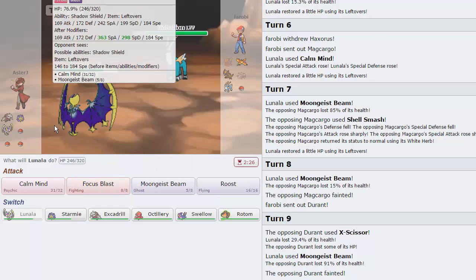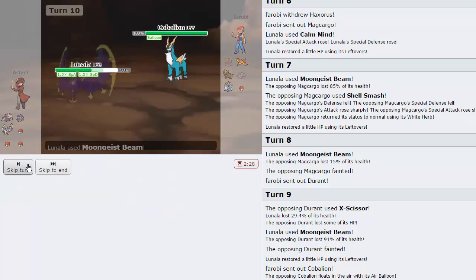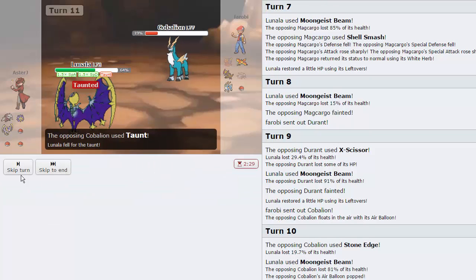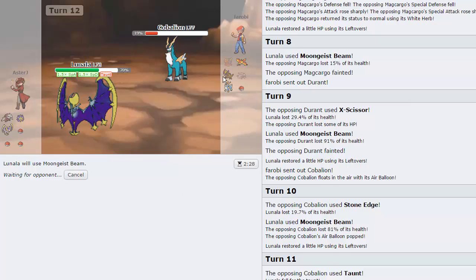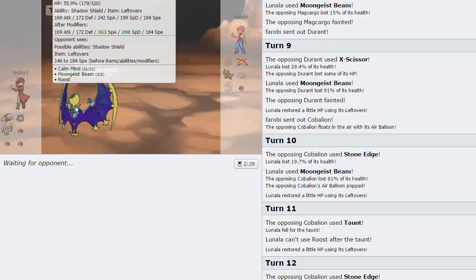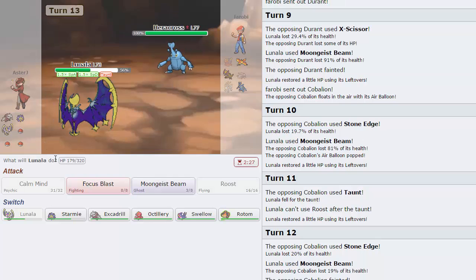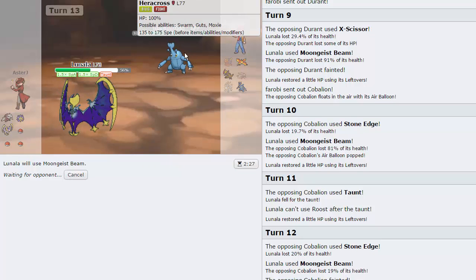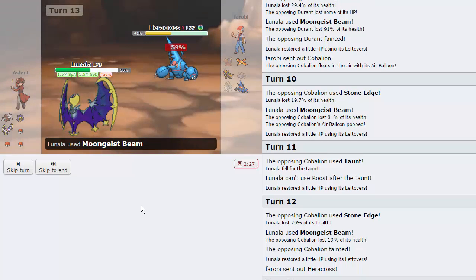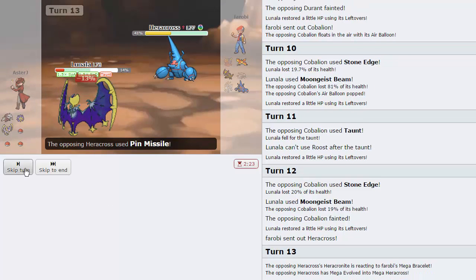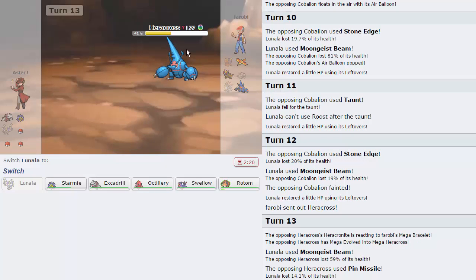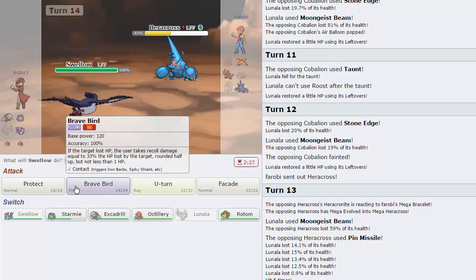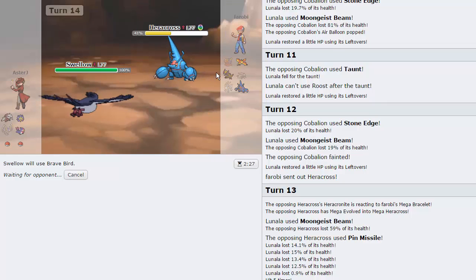In comes Kabalion, not sure what you're gonna do to me, but I'm just gonna go for Moon Geist Beam. Look how little that does, look how bulky this thing is, it's insane. I'm going for a Roost now. I should have probably gone for the Roost on his first attack on the Stone Edge, but it's okay. In comes Heracross. I don't know how well you're taking this buddy. Pin Missile is gonna be able to take me out actually, it's gonna need five hits to do so, but it does make it there. Now we can just go into Swampert and just clean up this game.